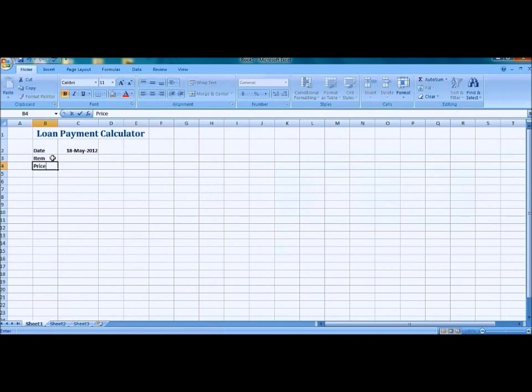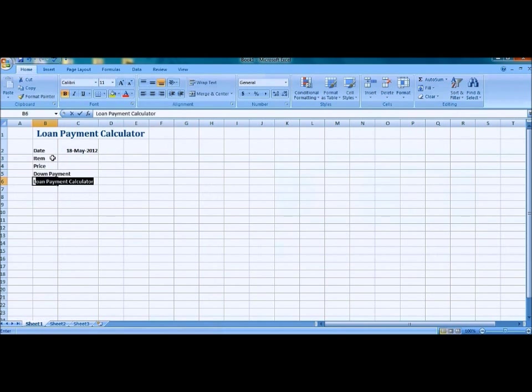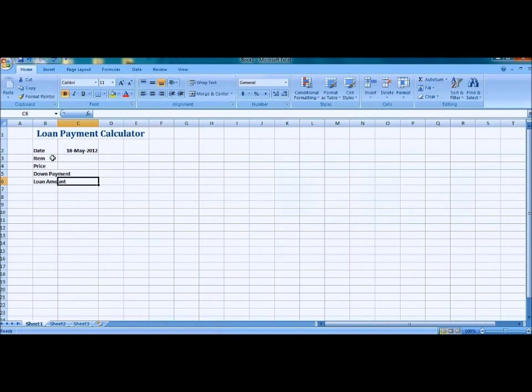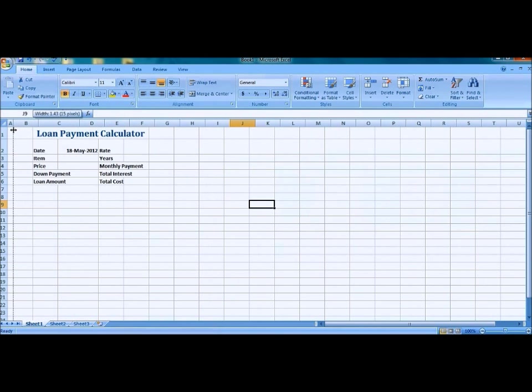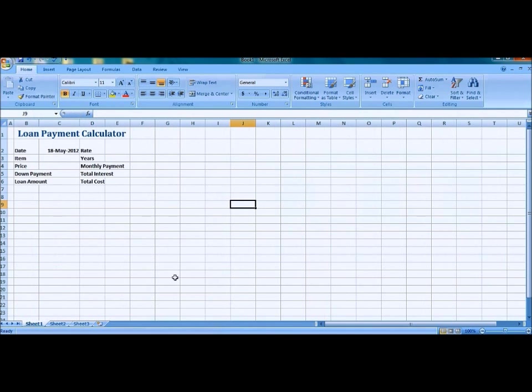We're going to type in the rest of the information. A few typos here and there, sorry about that. That's what the finished product should look like, not totally finished but just for this part. We're going to resize column A to a smaller size.